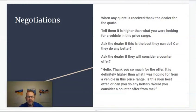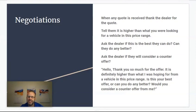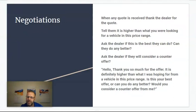So you're going to be receiving quotes — many quotes from lots of dealers. When you receive any quote, you just want to thank the dealer for the quote, and then tell them it is higher than what you were looking for for a vehicle in this price range. Then ask the dealer if this is the best they can do or can they do any better, and ask if they will consider a counter offer. The email will look something like this: 'Hello, thank you so much for the offer. It is definitely higher than what I was hoping for from a vehicle in this price range. Is this your best offer or can you do any better? Would you consider a counter offer from me?' Send — that's it.